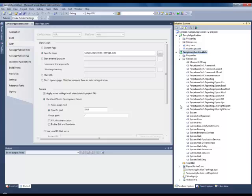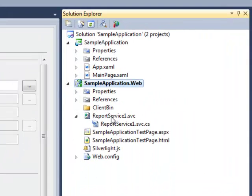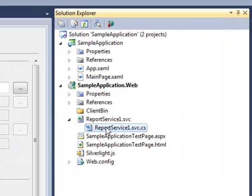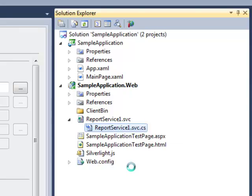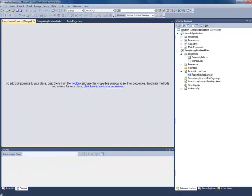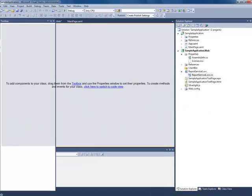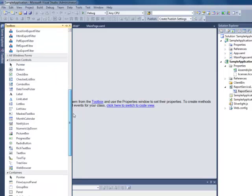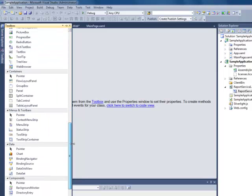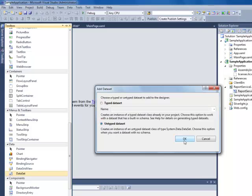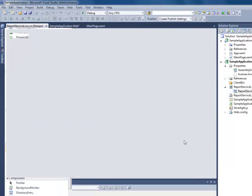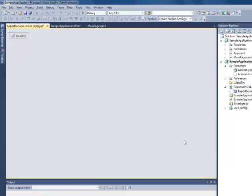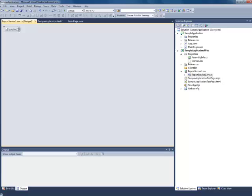Now we should create the data source structure. To do this, open the service in design time mode. Add a data set to the toolbox, select the untyped data set. After that, the data set node, DataSet1, appears in the designer.